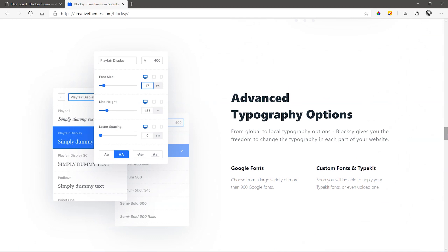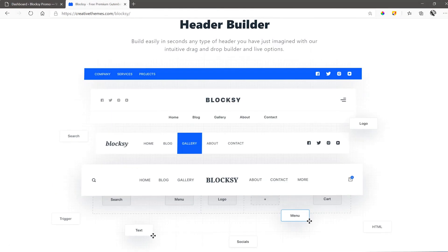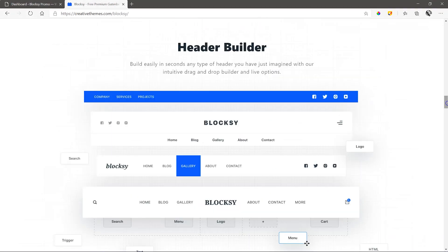But where Bloxy actually shines is with its supercharged header and footer builder. These components allow you to build out your header and footer the way you want, and fully responsive too. This ensures that it looks good on tablets and mobile devices.